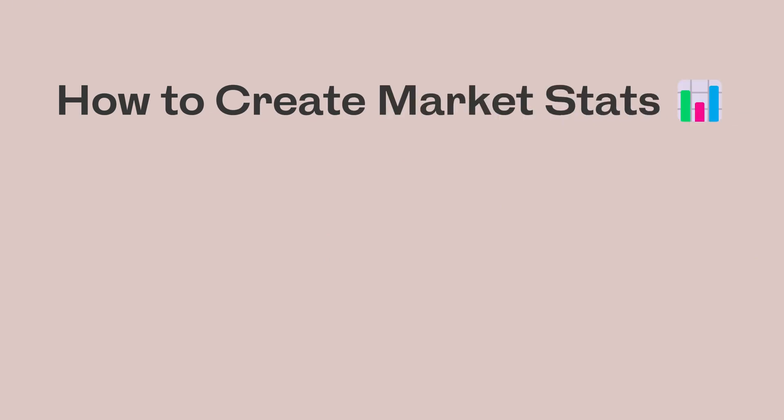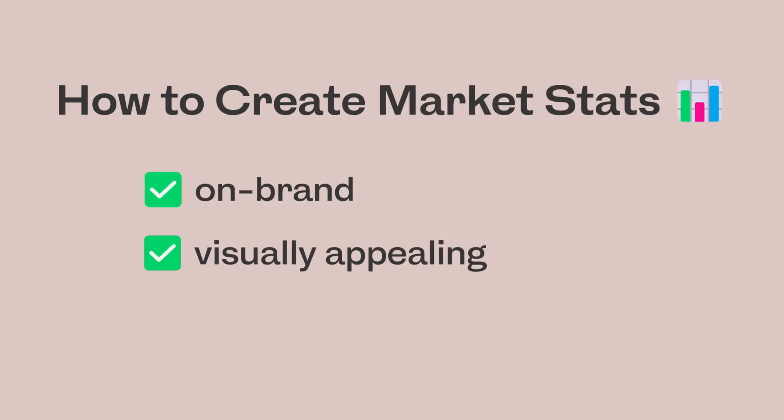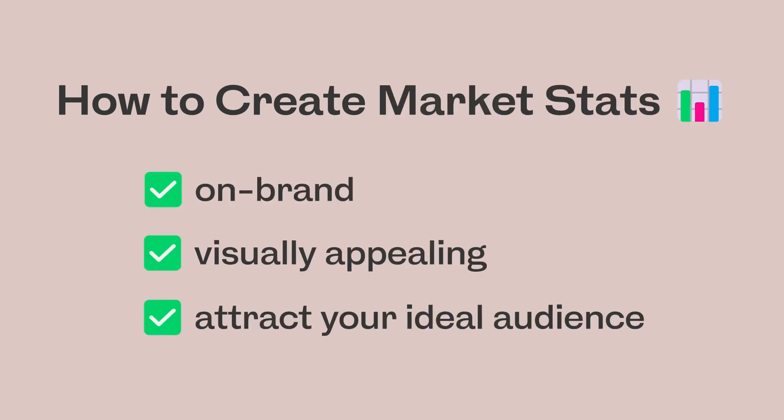Today, I'm going to walk you through step-by-step how to create market stats that are on brand, visually appealing, and attract your ideal audience. Does that sound good?